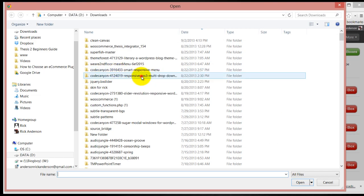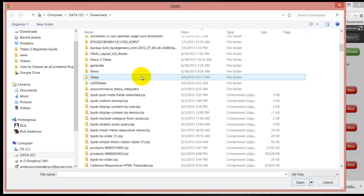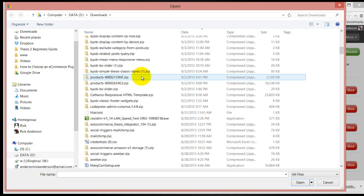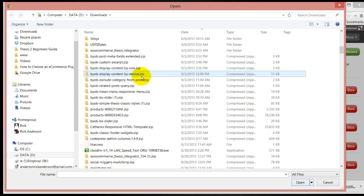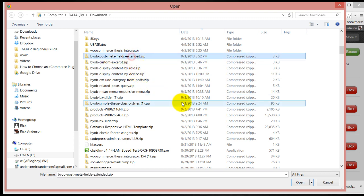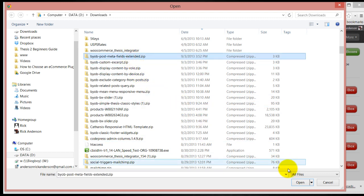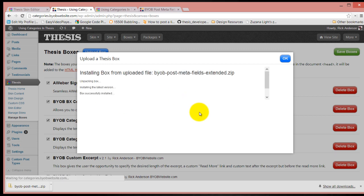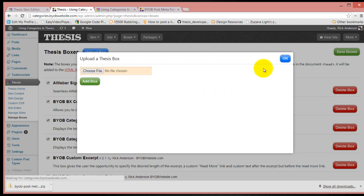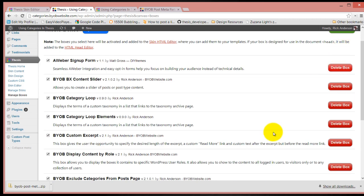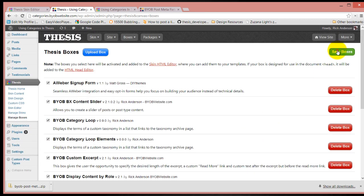Choose the file, and choose the BYOB post meta fields extended box. Add that box, say okay, come down here and save the boxes.